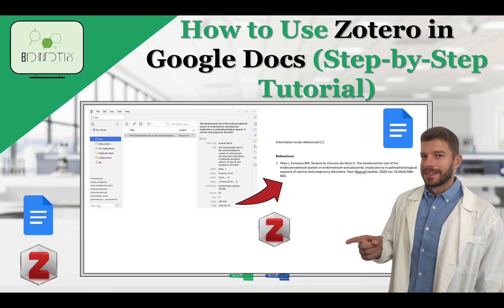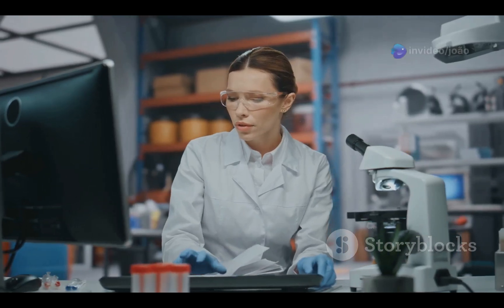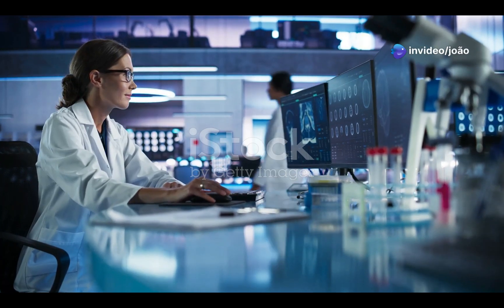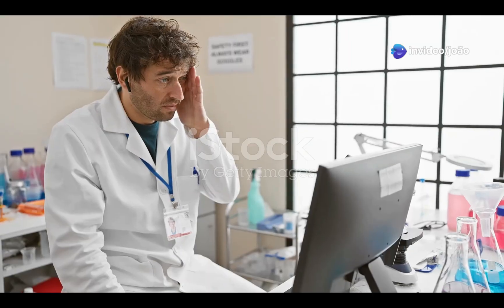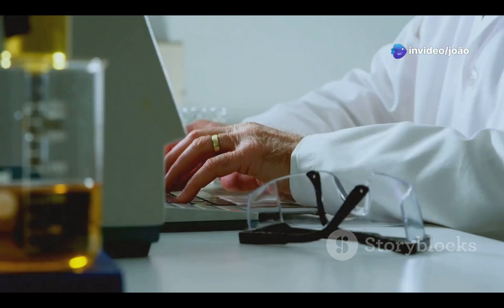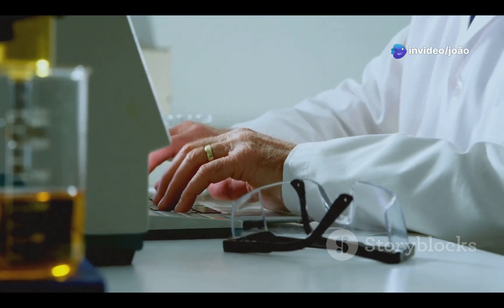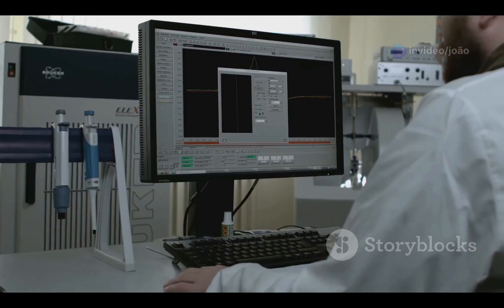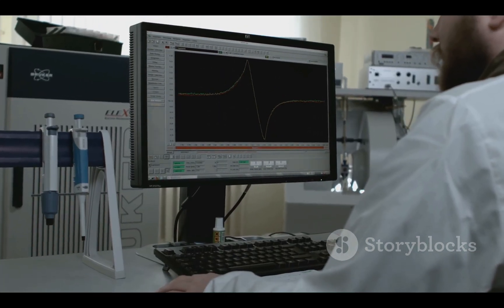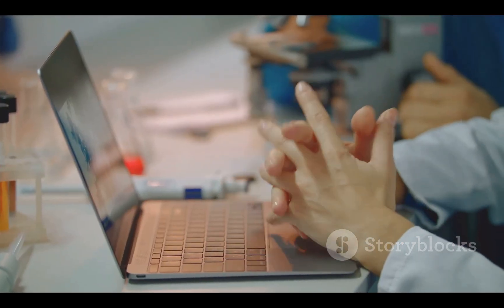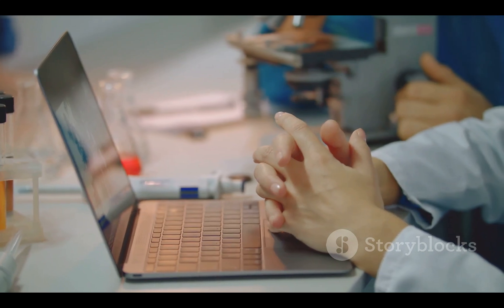Do you want to know how to use Zotero in Google Docs? You came to the right place. Hey everyone! Welcome back to BioInfo Tips. Today I'm going to show you how to use Zotero in Google Docs. This will make citing sources and creating bibliographies a breeze without ever leaving your browser.